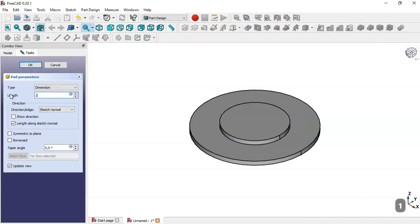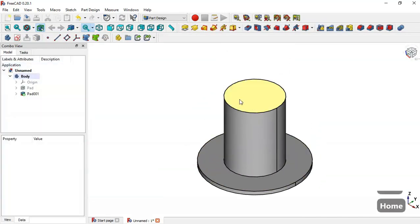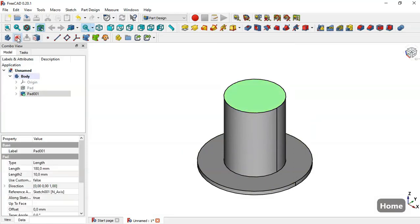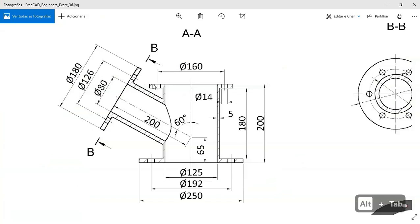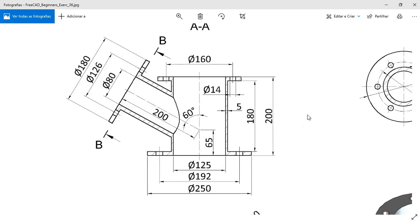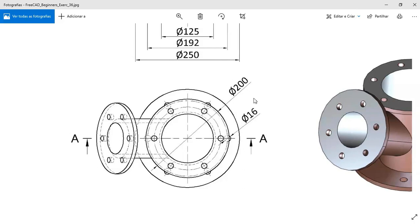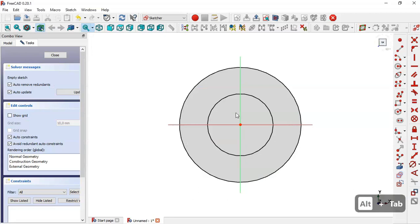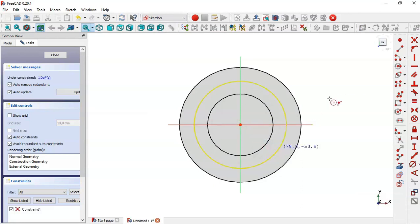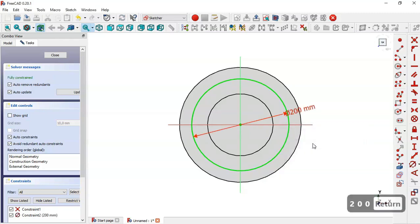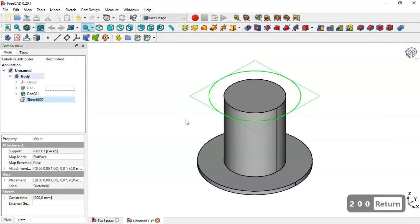The next step is to select this face and create a new sketch. We want to create this cylinder — the pad value is 10, and the diameter of the cylinder is 200. Come back to this model, go to Sketch Geometry, and select the circle tool clicking the origin point. Select this constraint and change the diameter to 200, then close the sketch.